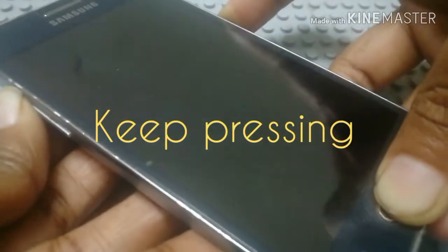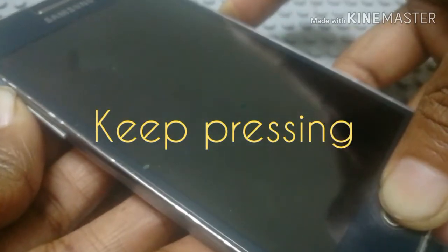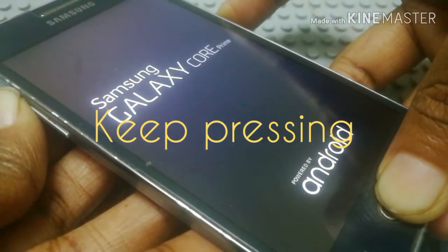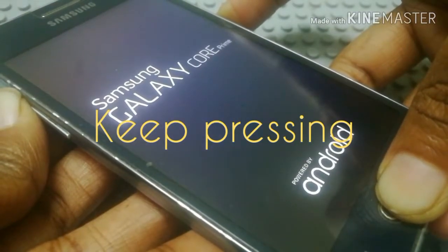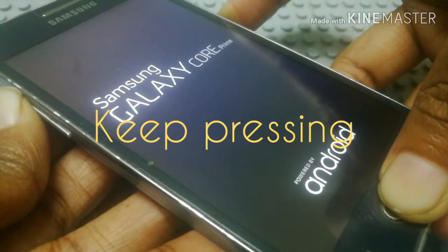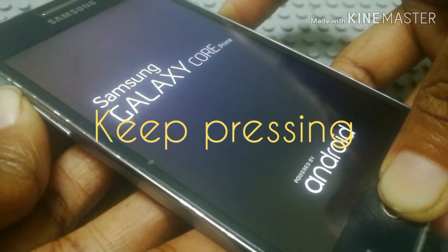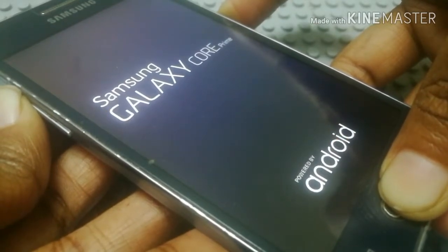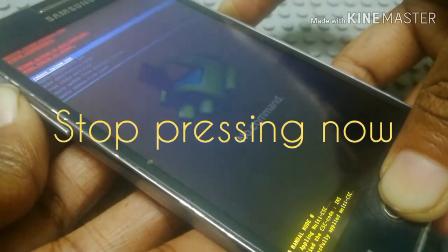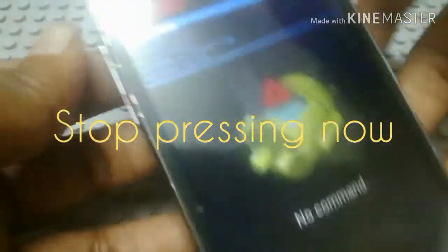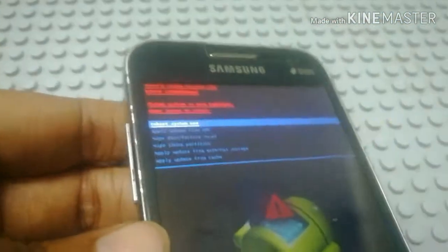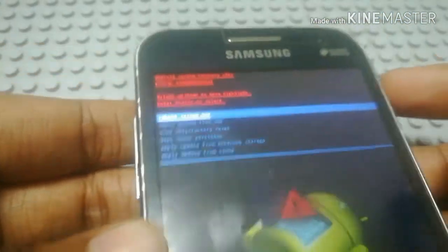You can press the reboot option. You can press the buttons. You can switch to the Android screen. You can choose the options.